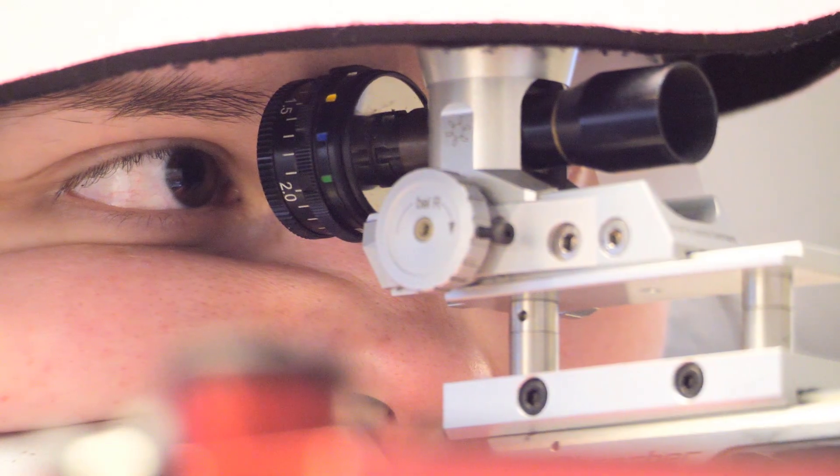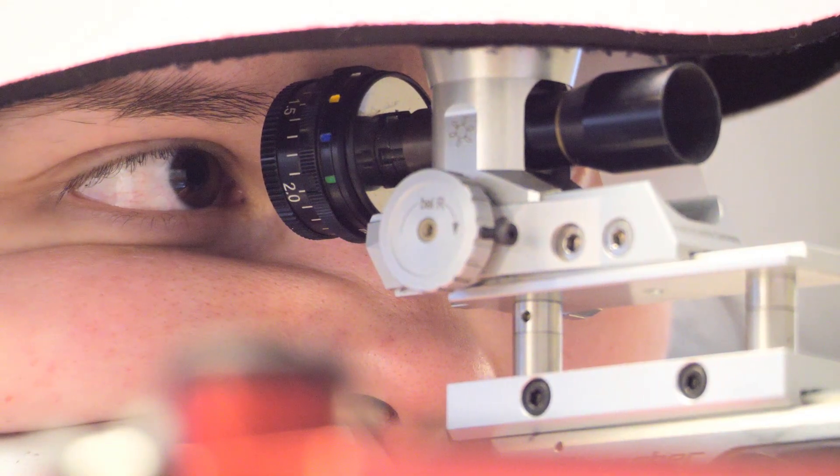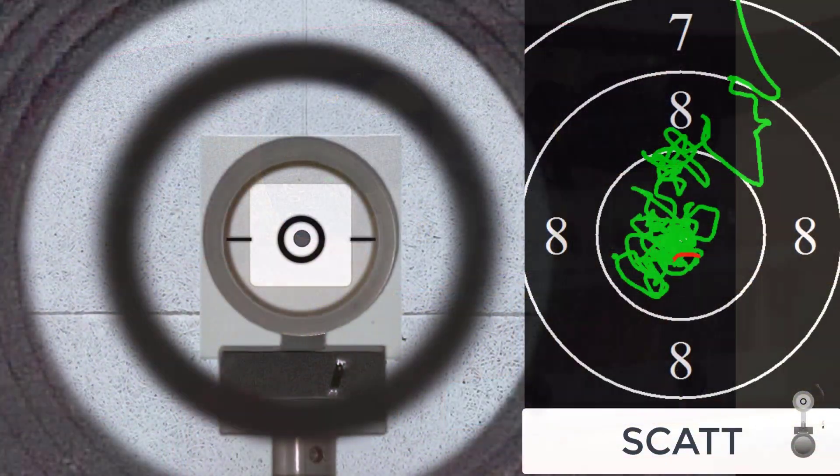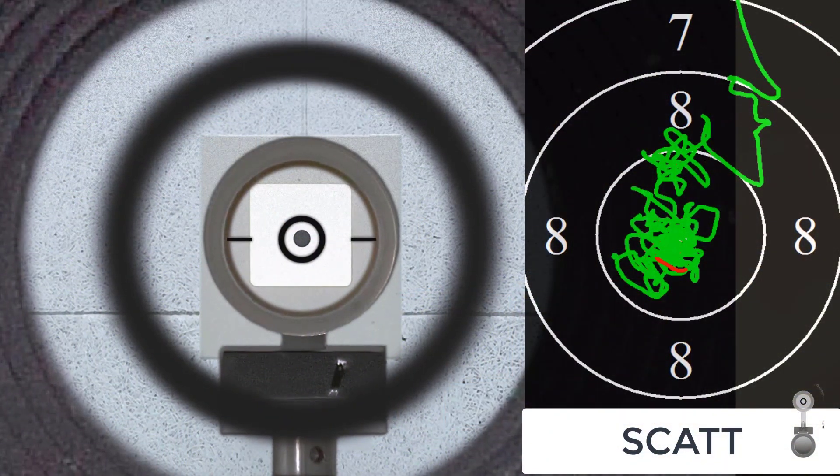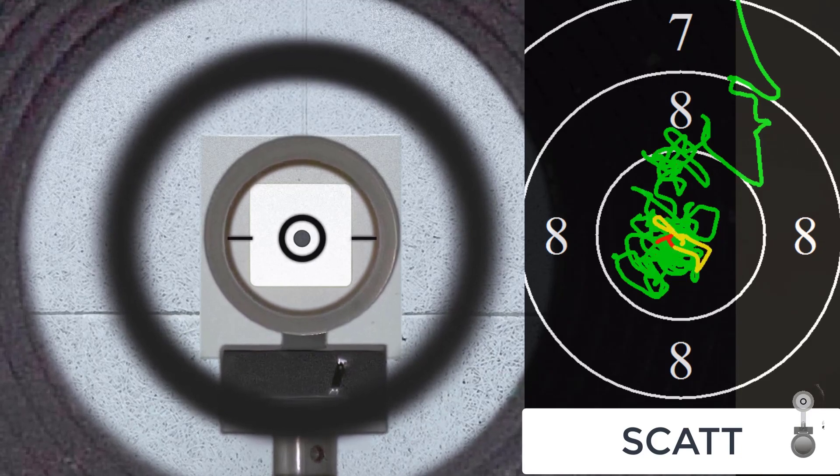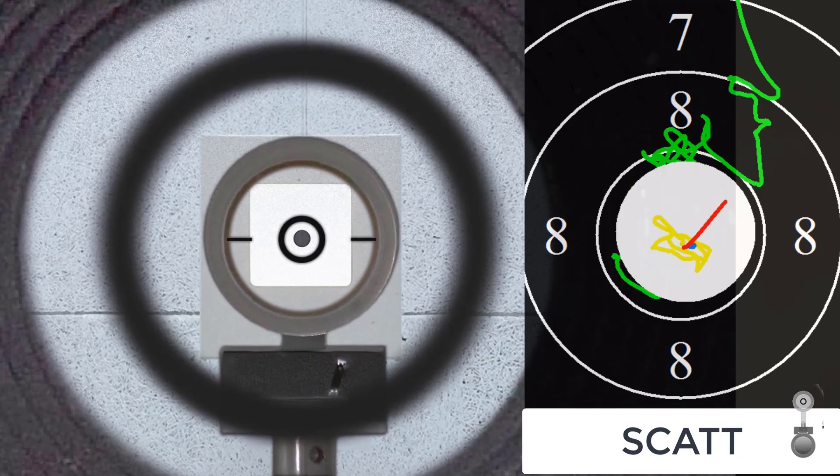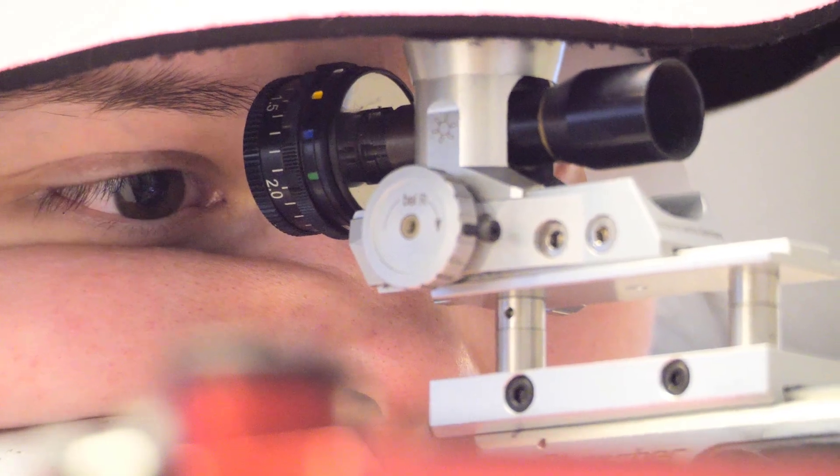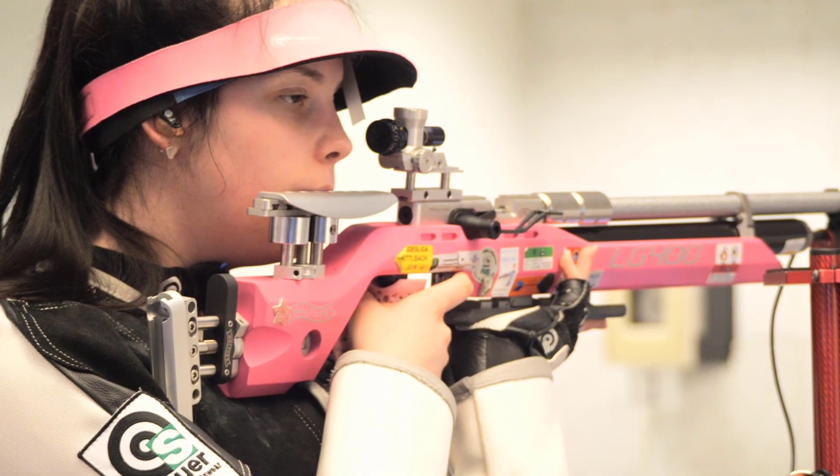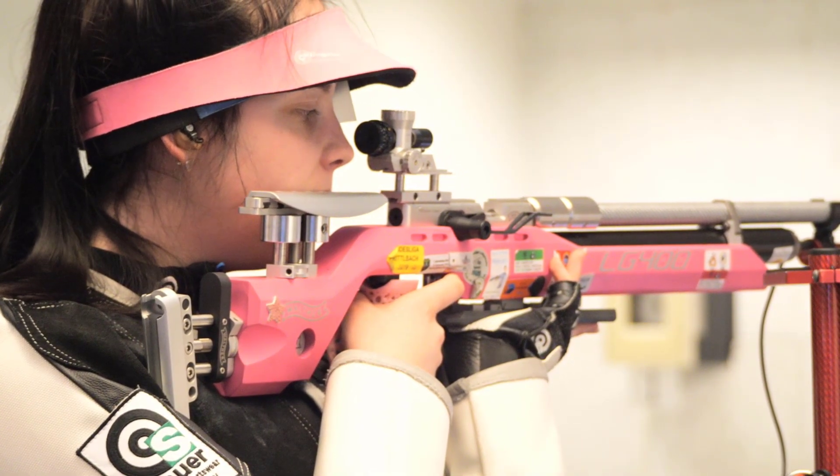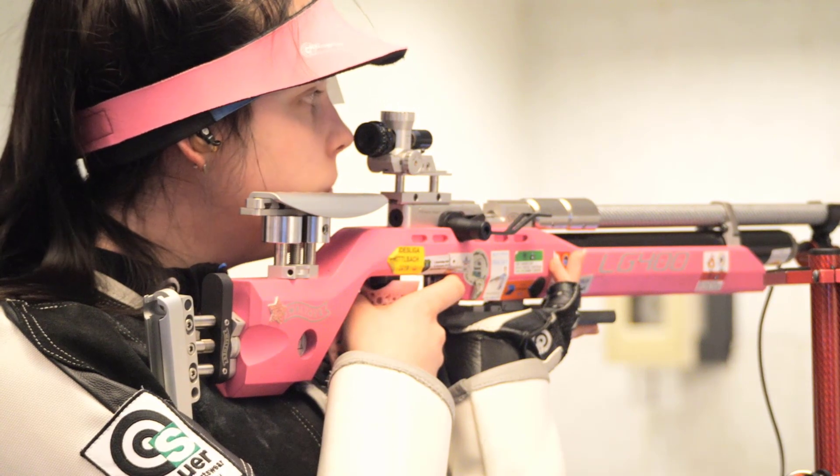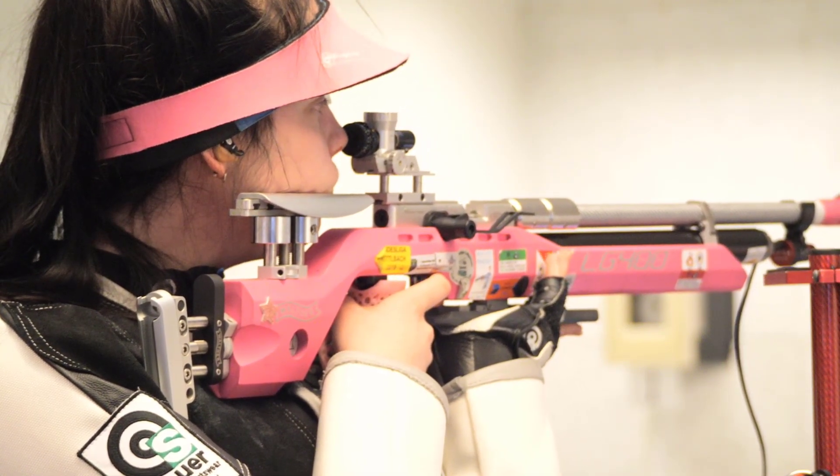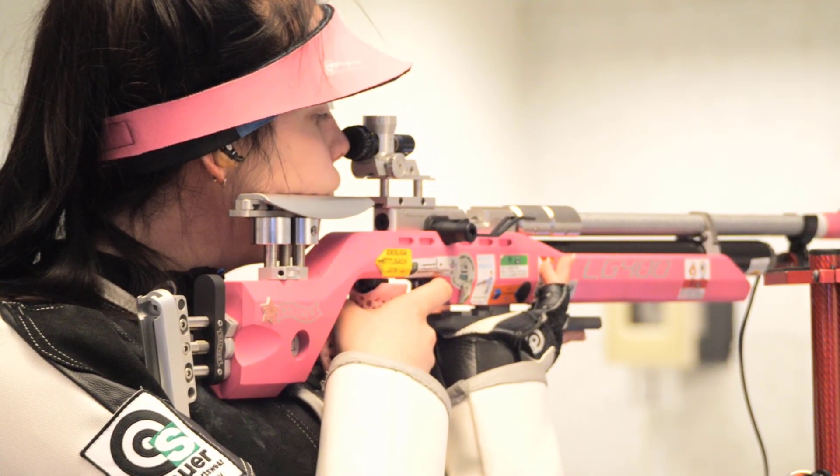In order to see the sight picture exactly, the head and eye must be carefully positioned. This must be done completely identically from shot to shot. Only then is every centering of the ring reliable.